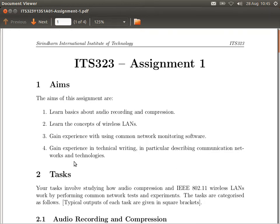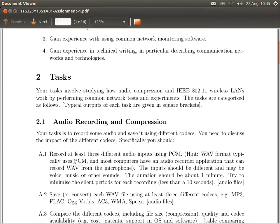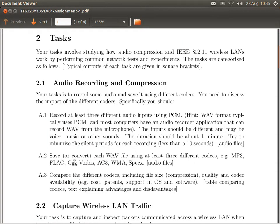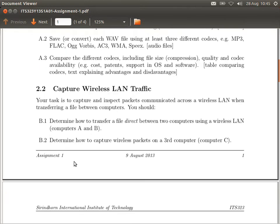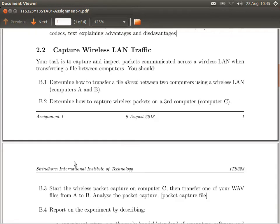Let's look at what you need to do in the assignment. Some of you have started, some of you are close to finished, or at least attempted most of the tasks. Today we'll discuss and I'll demonstrate some parts of the assignment and answer your questions. There are three tasks: the first one on audio, and tasks two and three on wireless LAN. We'll talk about the wireless LAN ones first.